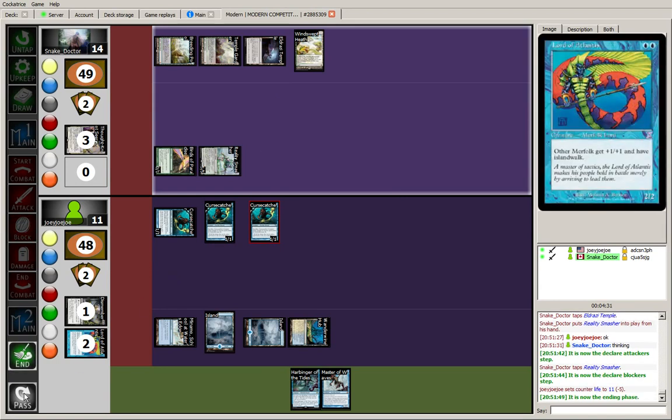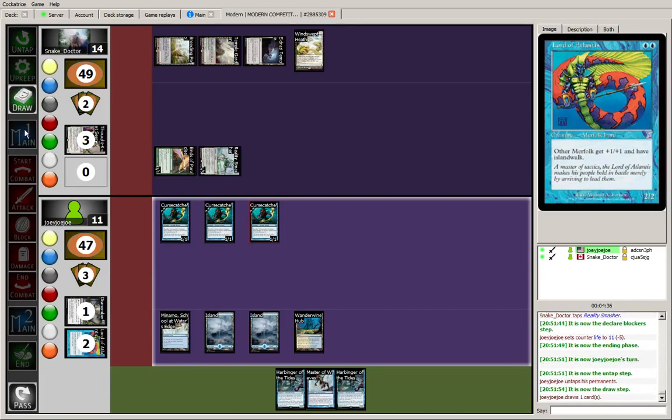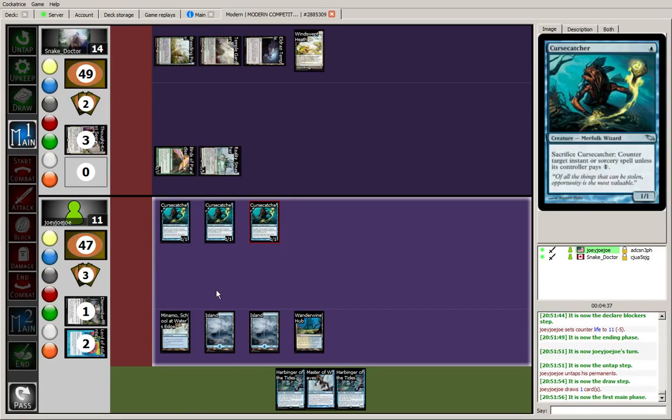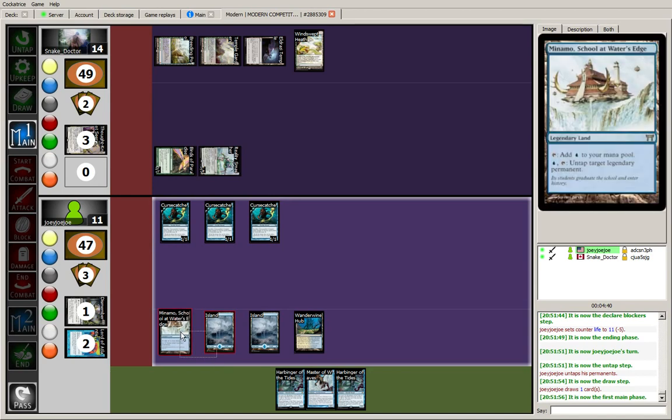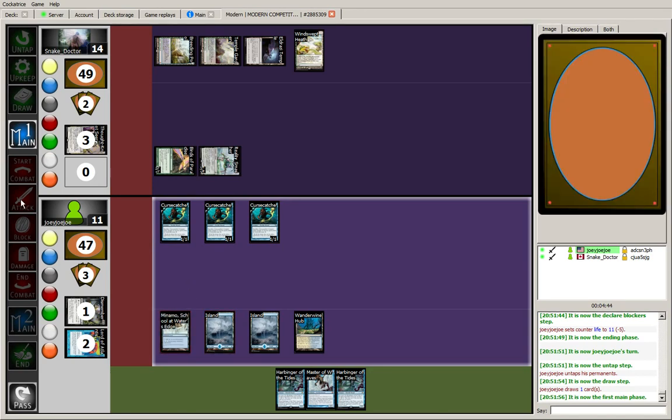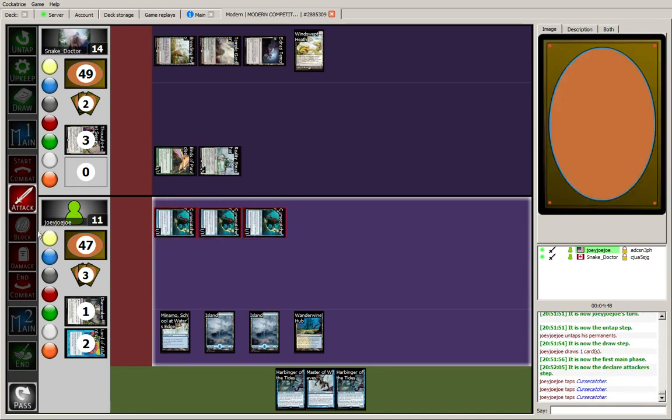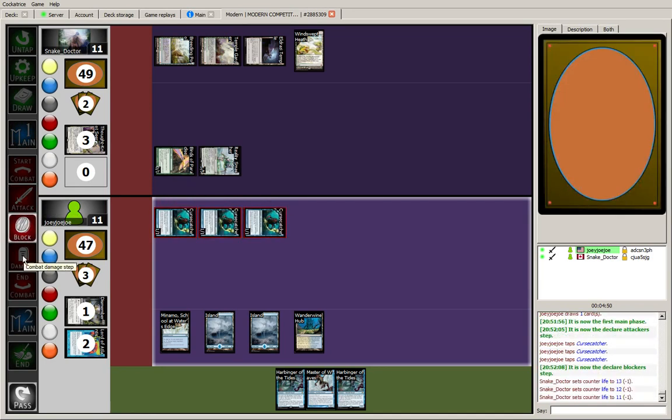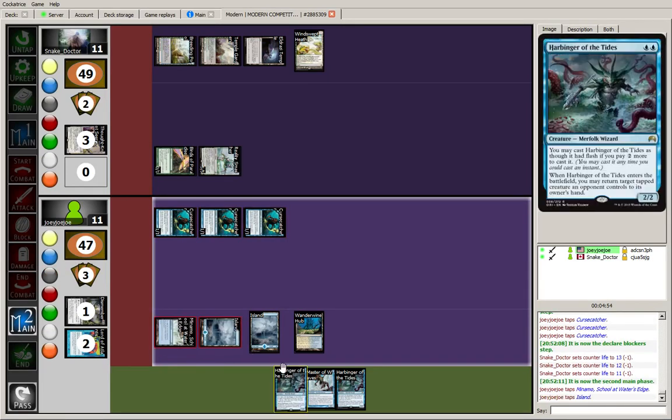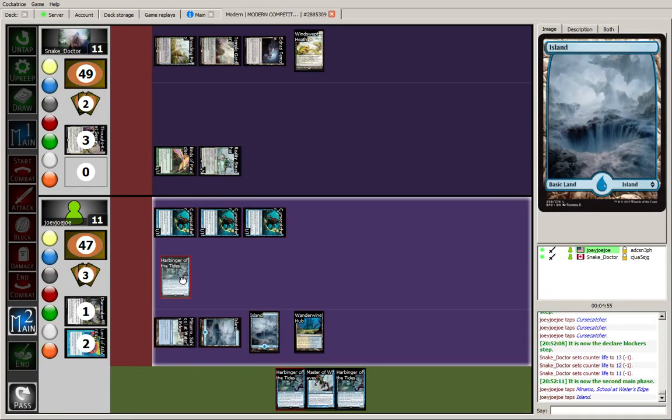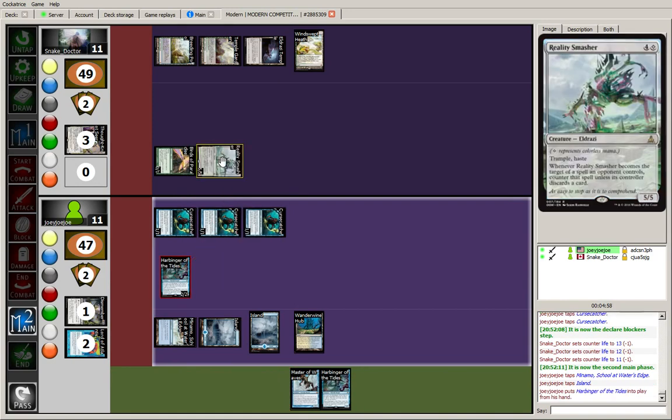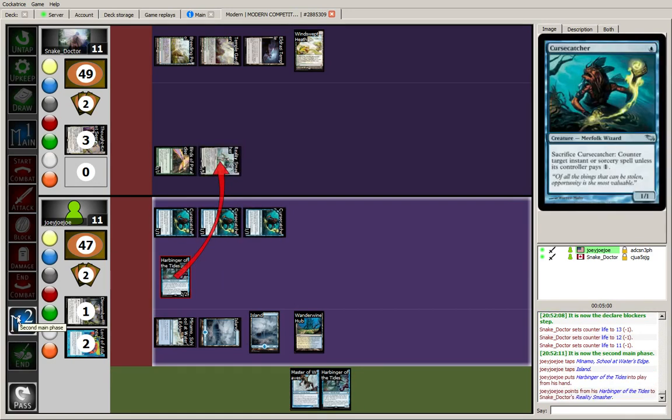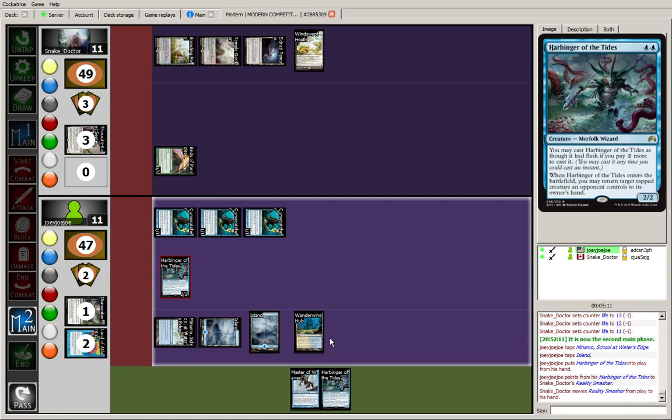So a two drop would be nice here, so I can play out two two drops. That's actually quite nice. I think I'll start by attacking with my three curse catchers. The idea here is just set the opponent back on tempo as much as possible, while setting up a gigantic master of waves. He's thinking about it. Doesn't like it one bit.